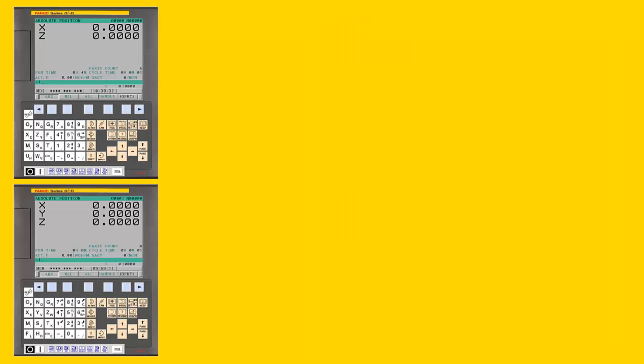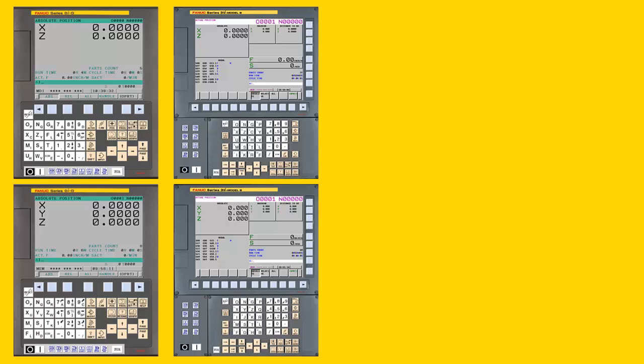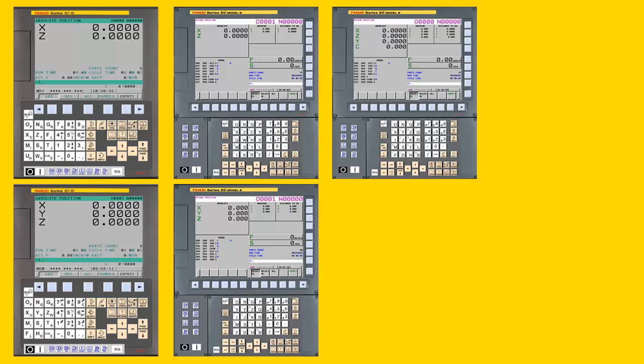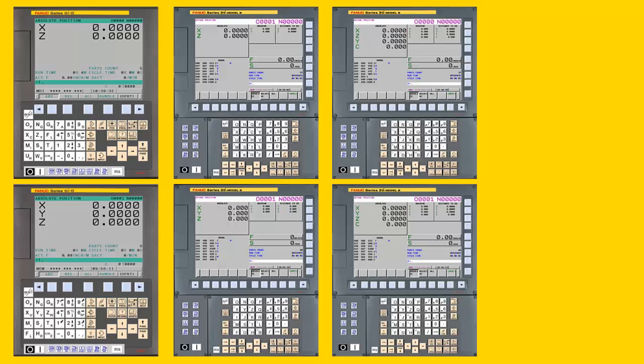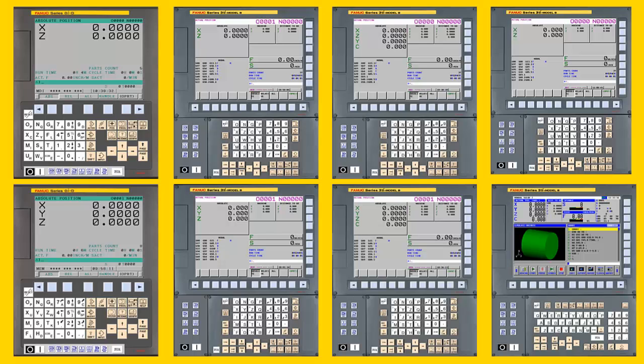When you consider CNC options, settings, parameters, tool offsets, work offsets, and part programs, there are potentially numerous variations.